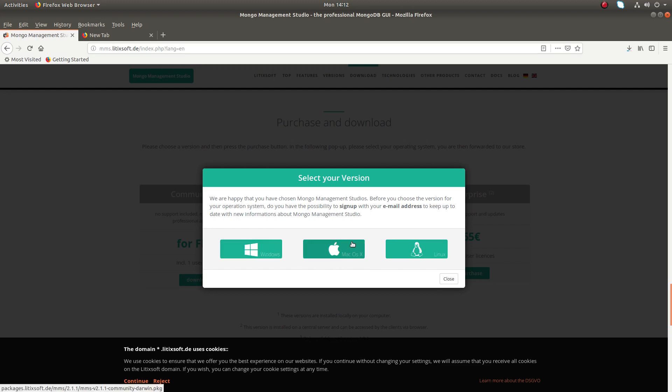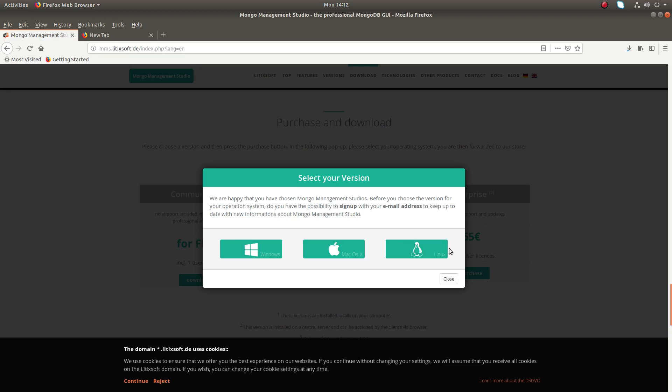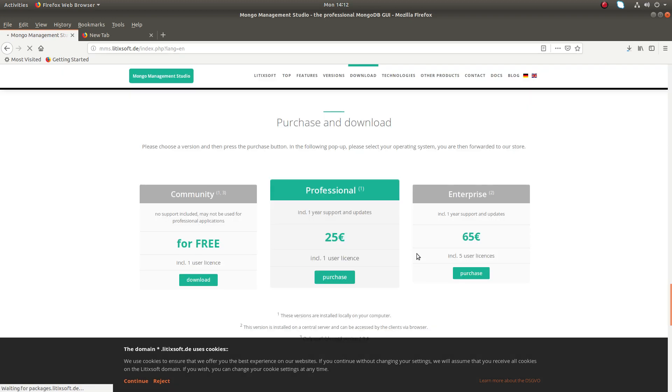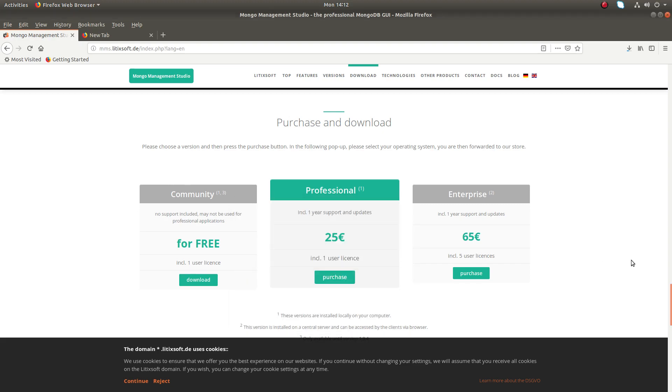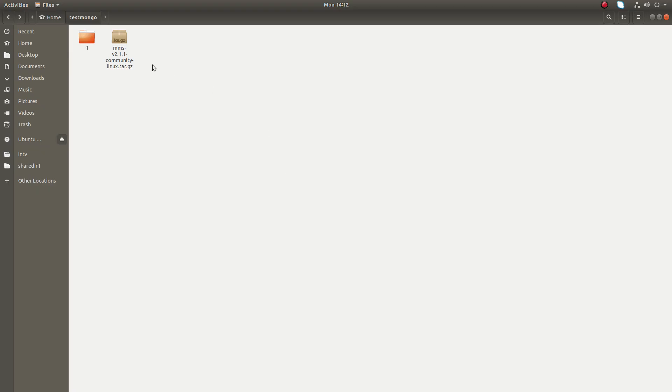Then you can download Mongo Management Studio for Windows, Mac, or Linux. Here I'm using Ubuntu system, so I need to click on Linux and save this file. I already downloaded this file, so let me cancel it.